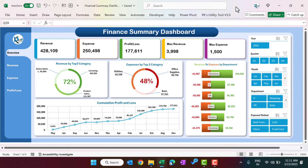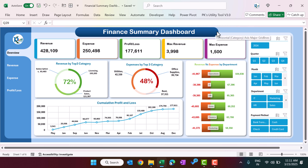Hello friends, welcome back. My name is BK. In this video you will learn how to create a finance summary dashboard in Microsoft Excel. As you can see on my screen, we have created this finance summary dashboard. This is the overview page where we are showing the revenue and total revenue.